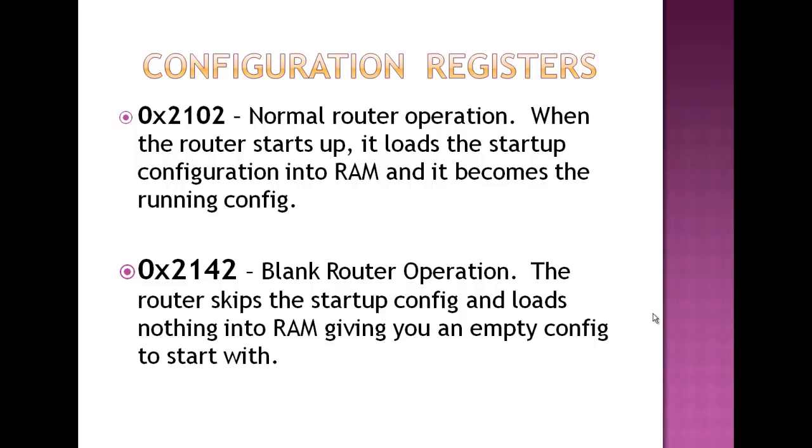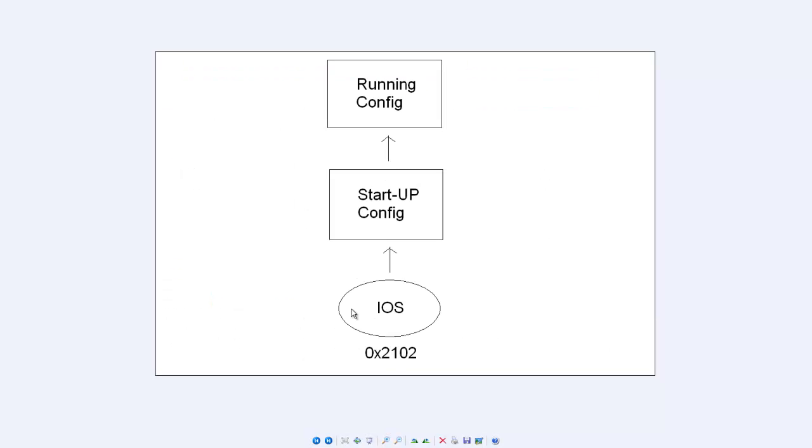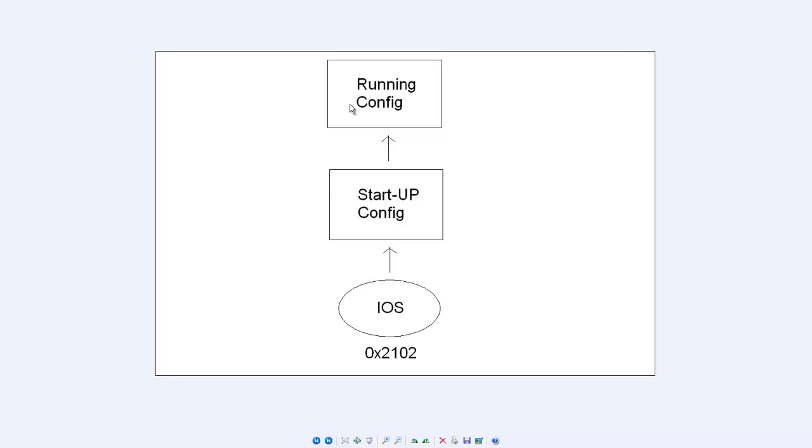Normally your router is on 2102. So here's what the 2102 looks like. Again, router starts up, the iOS loads from the flashcard, the iOS then points to the NVRAM where it grabs the startup config, it makes a copy of that and places the copy in the RAM, and then that becomes the running config. And again, then all your stuff is there and you're all set.